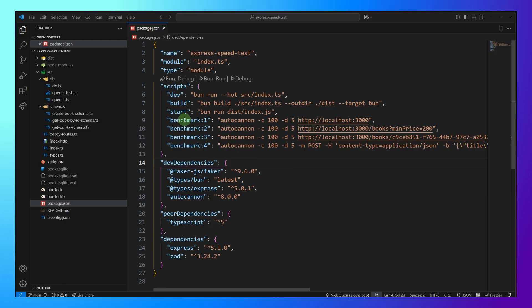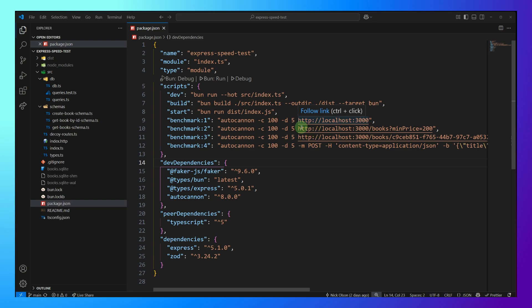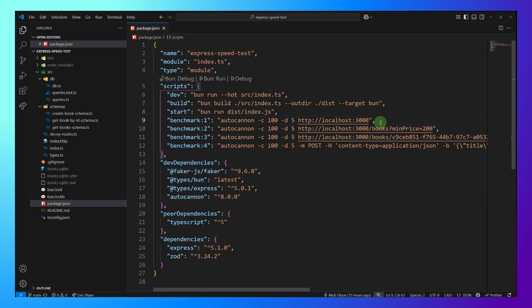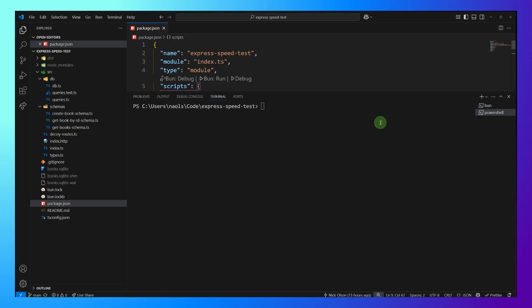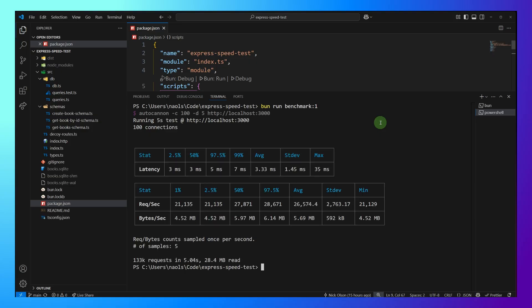So here I've set up four different scripts. They're all using AutoCannon. They'll create 100 concurrent connections and spam these different endpoints for five seconds. So let's run our first one on the Hello World endpoint and see what happens. All right. So here's our results. This is the number that I'm really focused on here is requests per second. So we're averaging 26,574 requests per second on that Hello World endpoint.